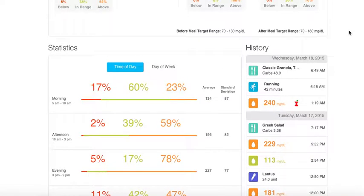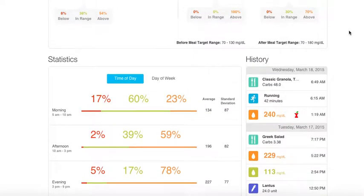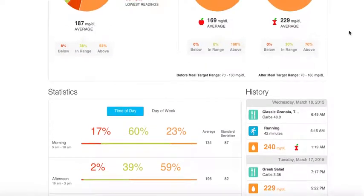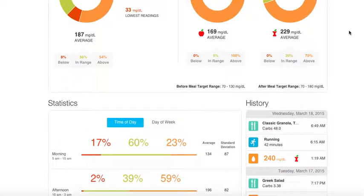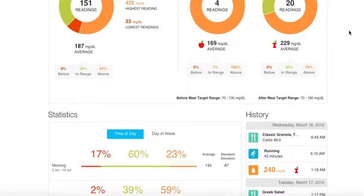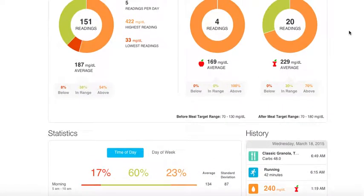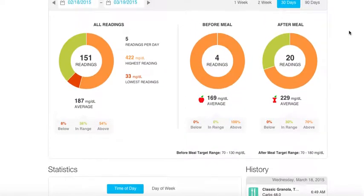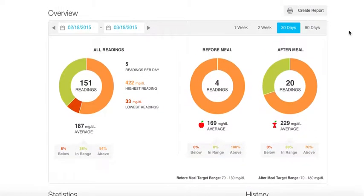Remember that this data is all available to a provider remotely. If Tyson needs consultation but isn't available to visit the clinic, his provider can still access the data if they need to give him advice.